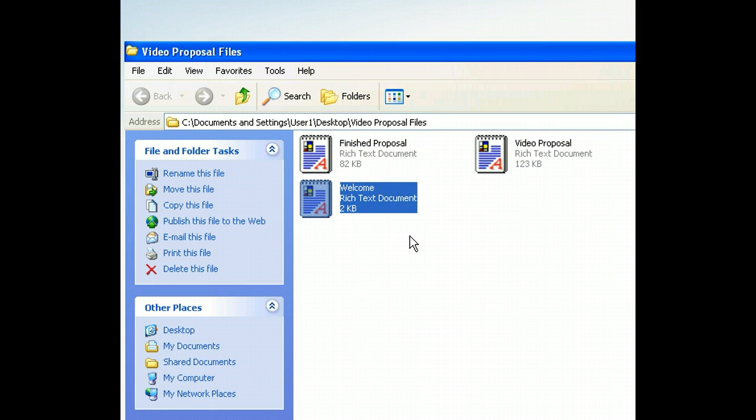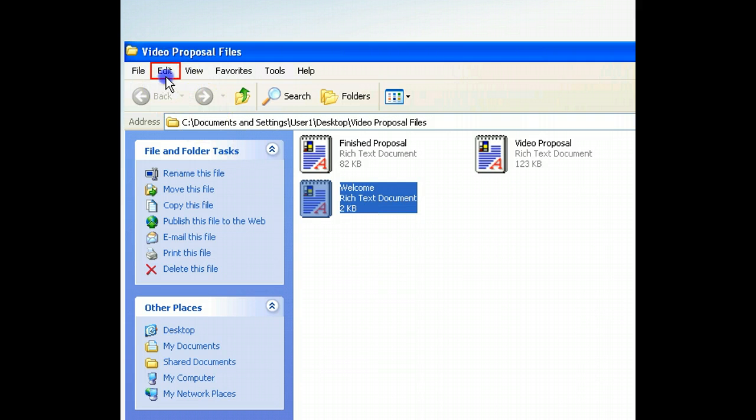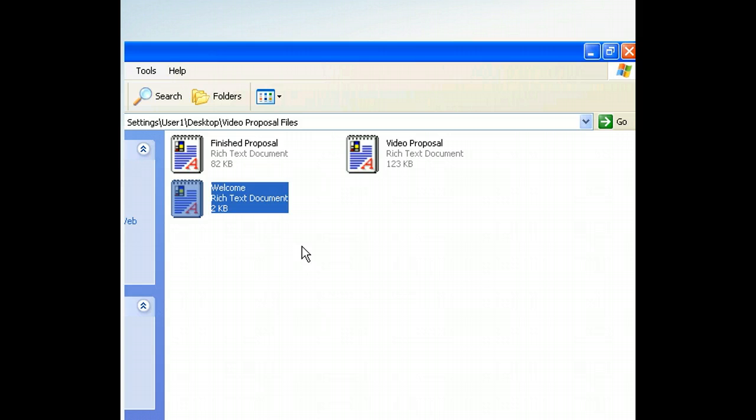This time, however, we're going to use a menu to create a copy of the file. This copies the entire file for us and saves it on the Windows clipboard until we know where we want to put it.